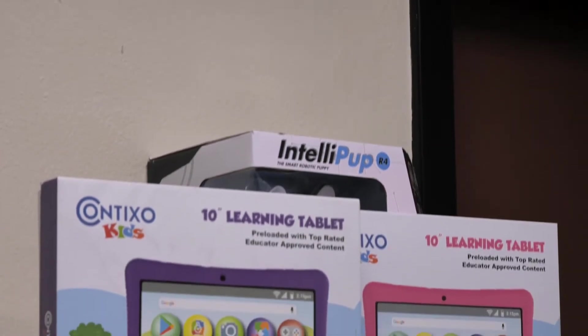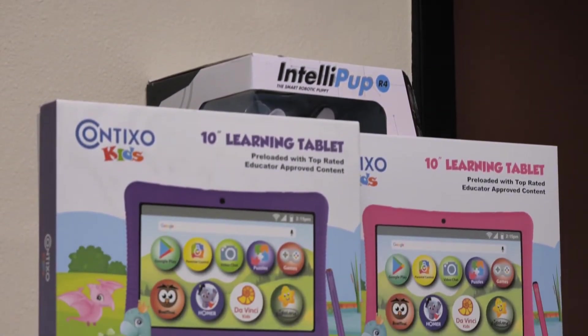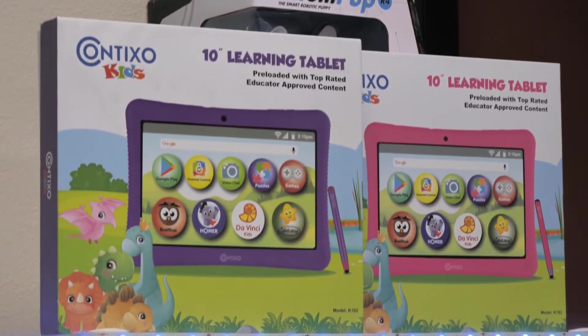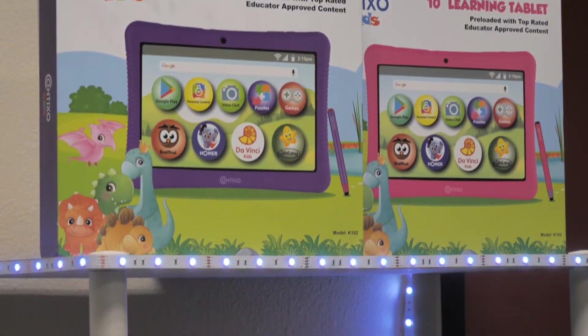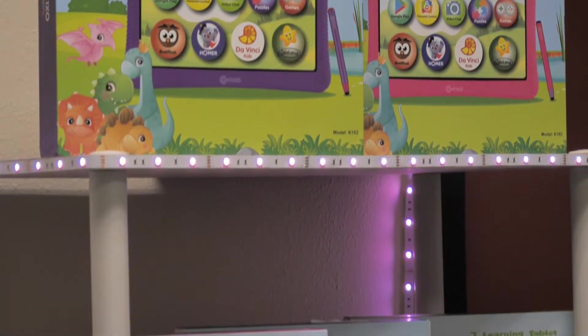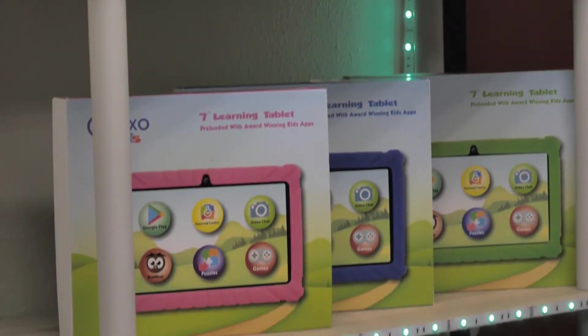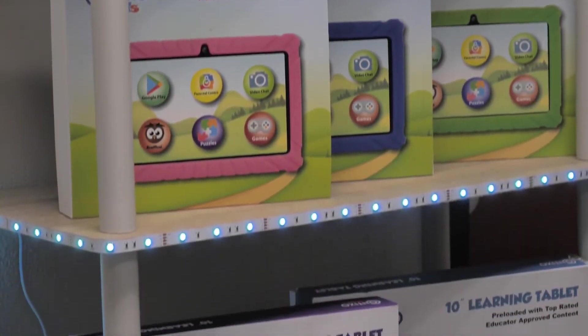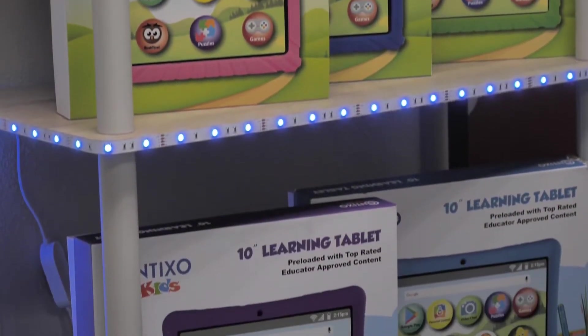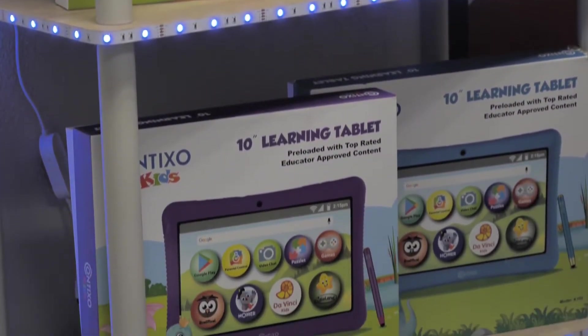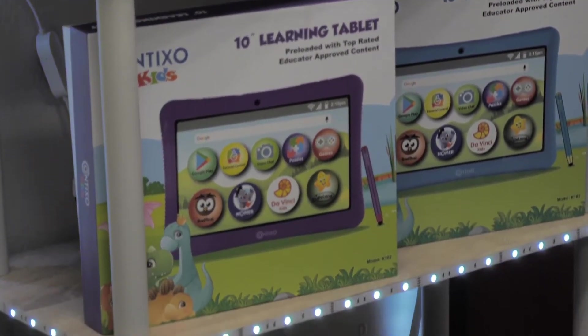Hey guys, Miranda here, your friend from Kentixo. I hope everyone is doing awesome. Today I'll be showing you some new tech tips. If you're experiencing any difficulties or issues with your network settings, I'm here to help.